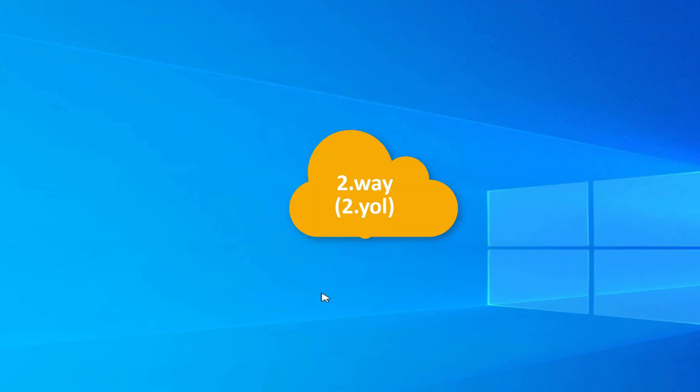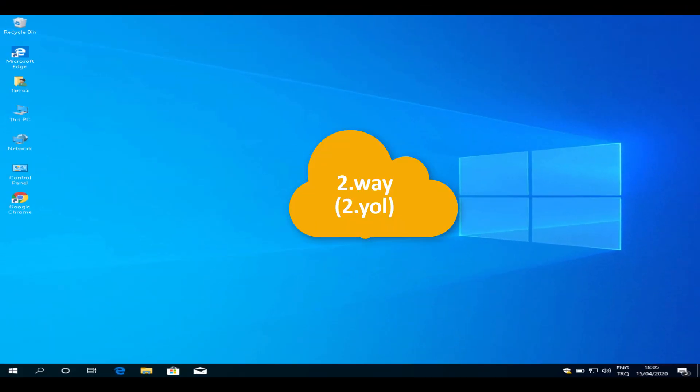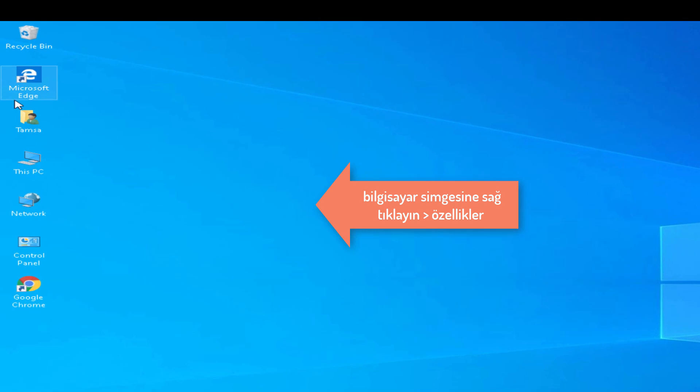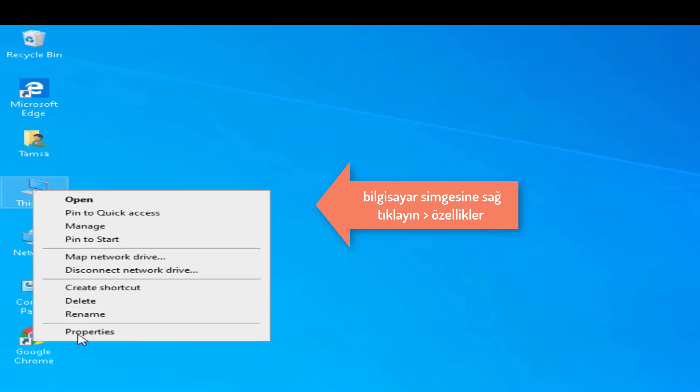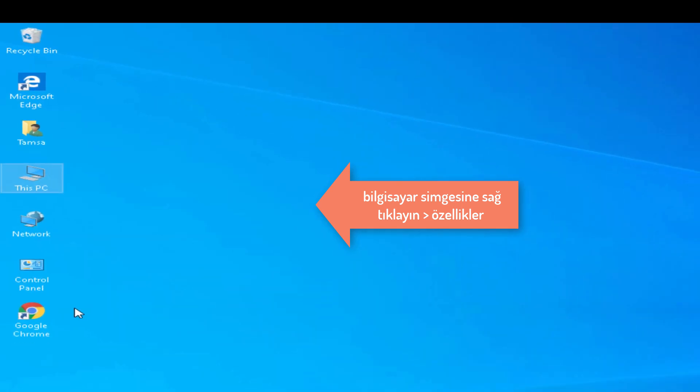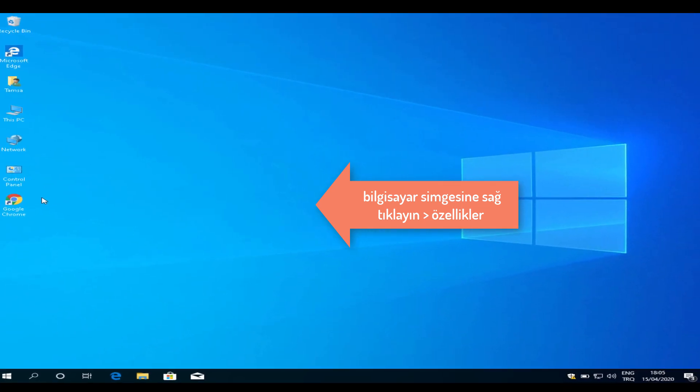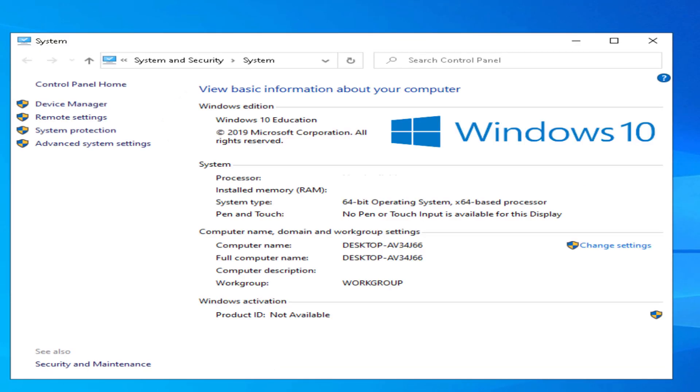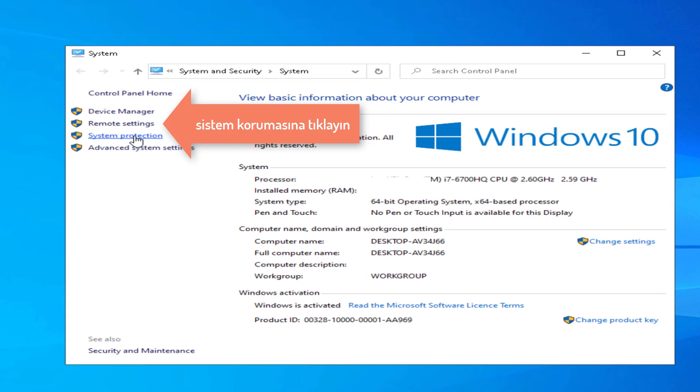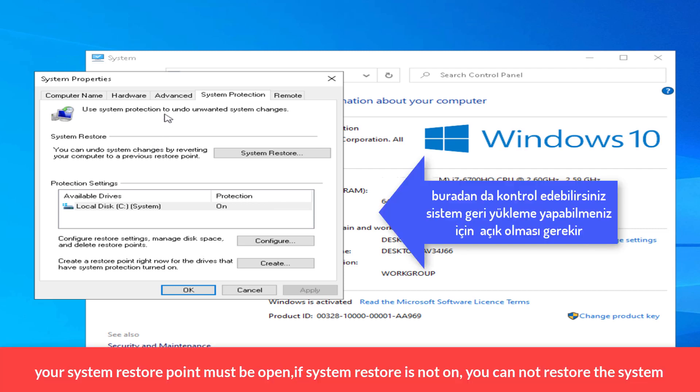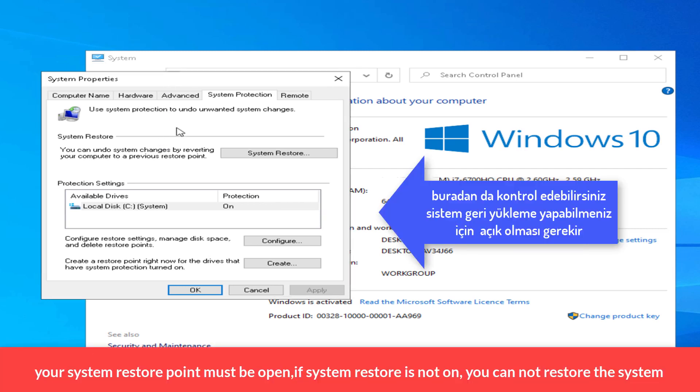Second way is click right on your computer symbol, properties, click System Protection. You can check from here.